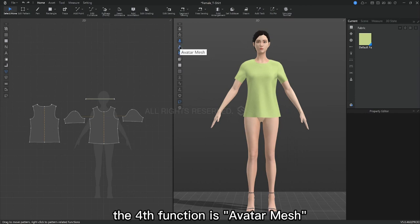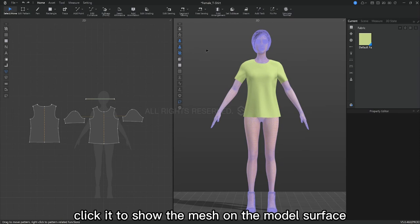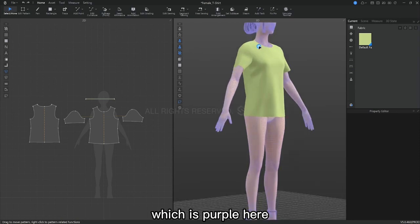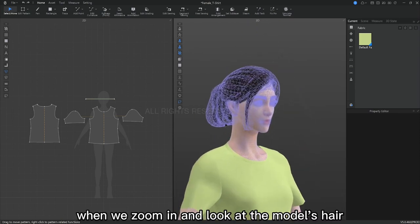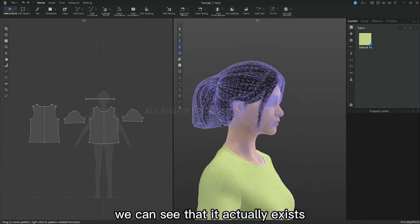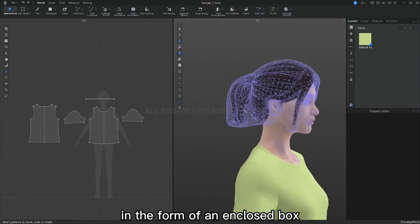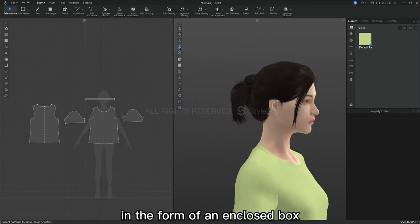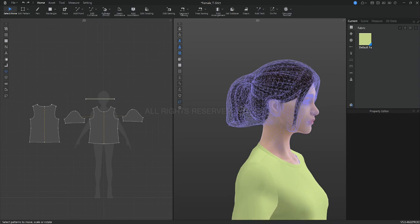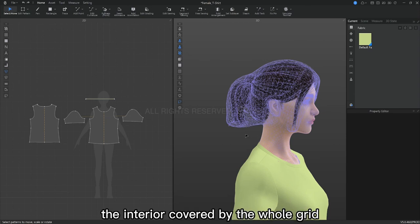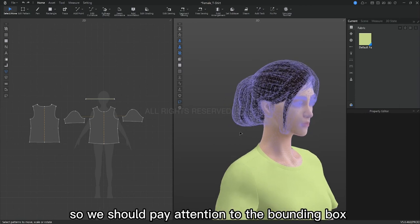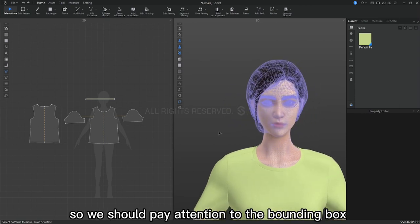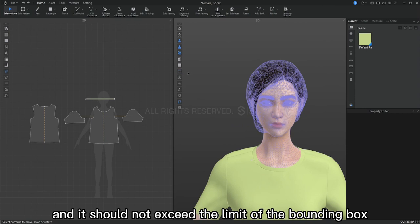The fourth function is avatar mesh. Click it to show the mesh of the model surface, which is purple here. When we zoom in and look at the model's hair, we can see that it actually exists in the form of an enclosed box, not transparent as we see by default. The interior covered by the whole grid is the place where collision reaction will occur.